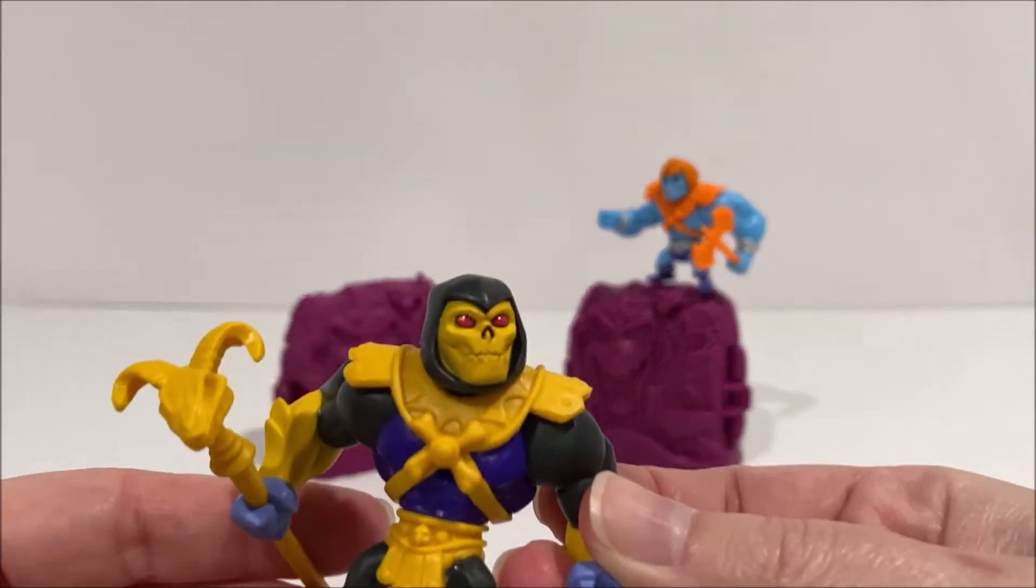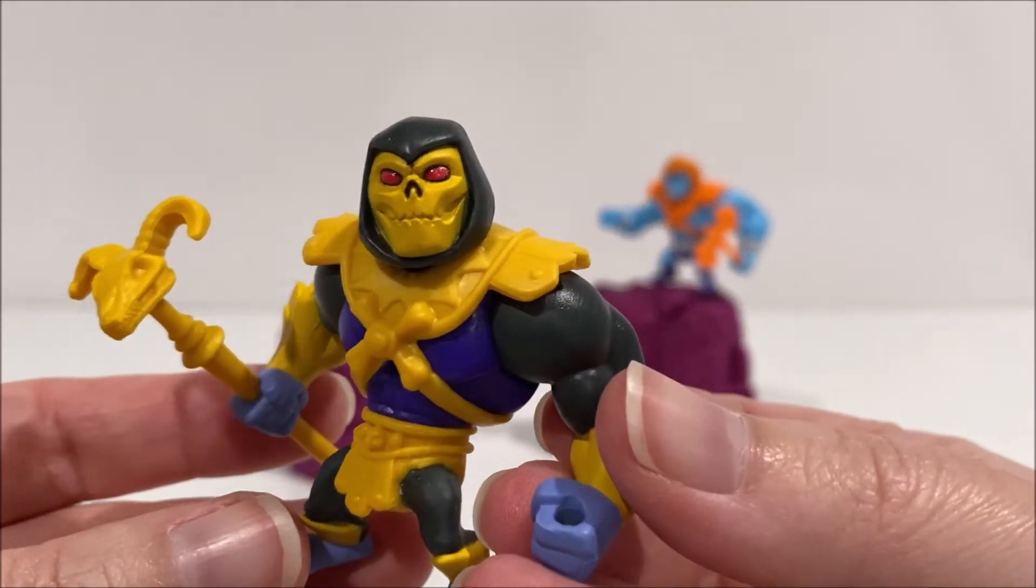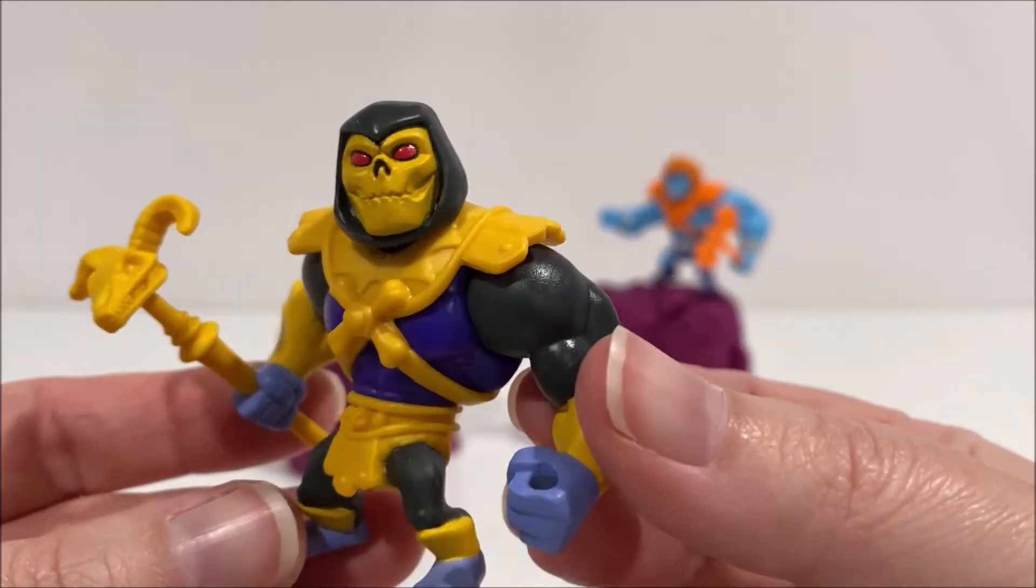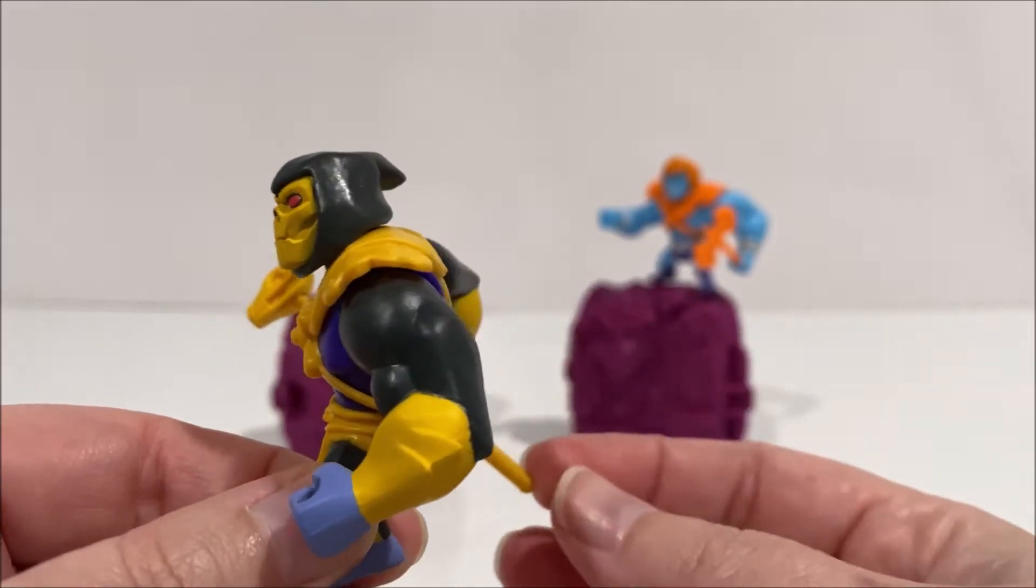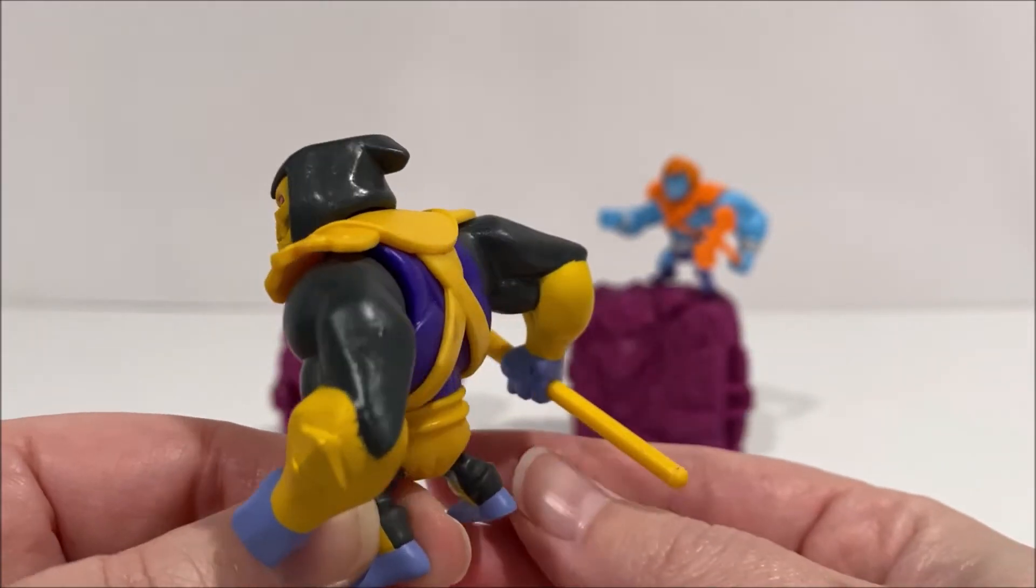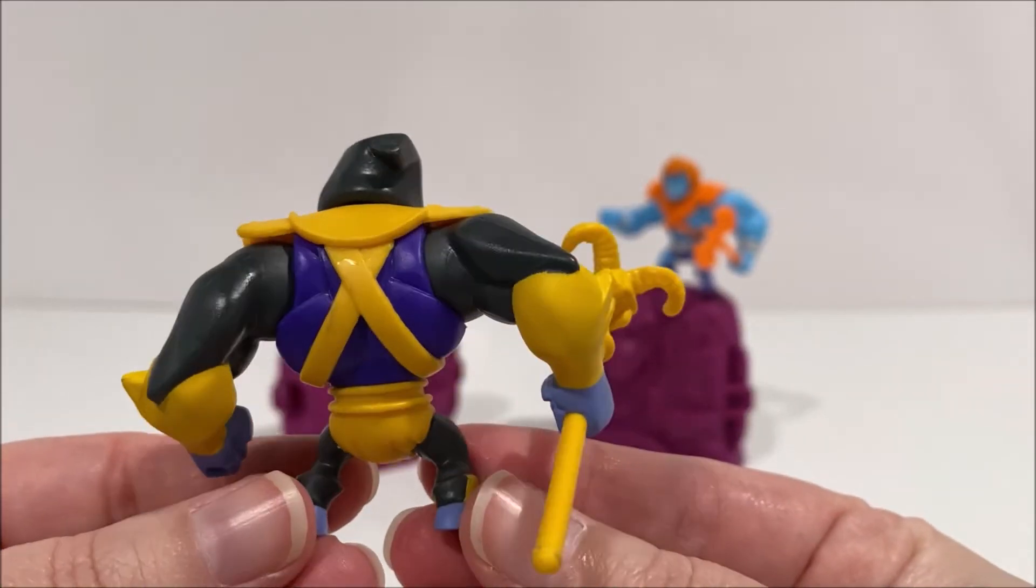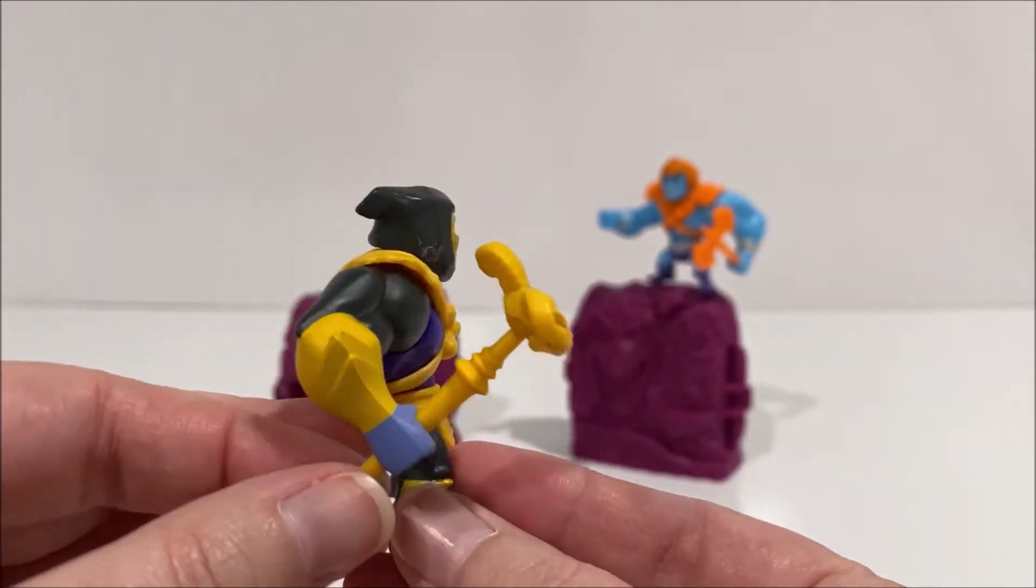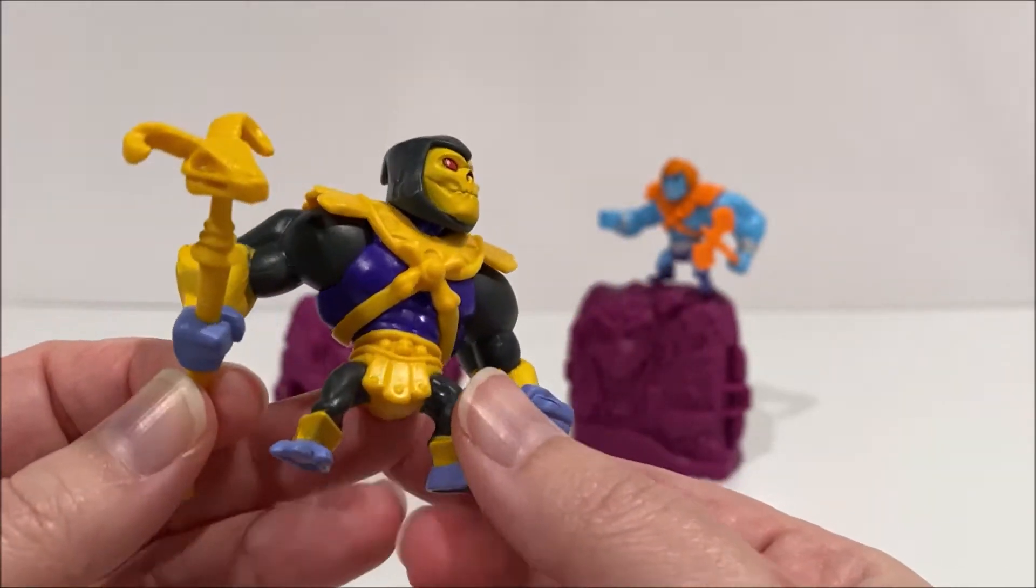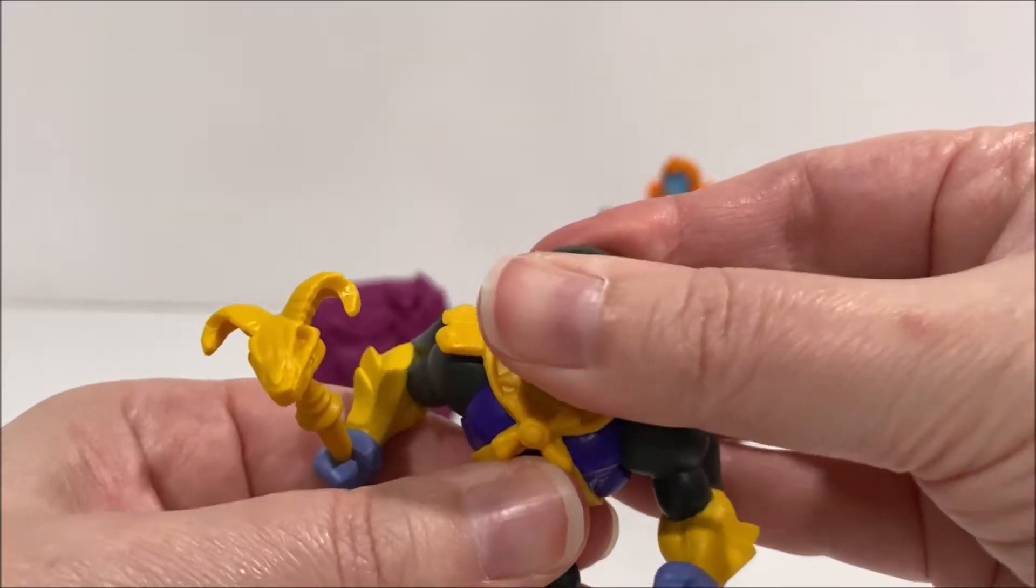Golden Armor Skeletor does have an overall better paint deco than the Faker figure, and is cleaner with the paint application. His signature Havoc Staff is made up of a solid orange yellow plastic and can also be held in either of his hands.